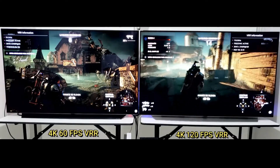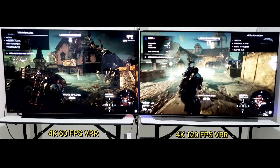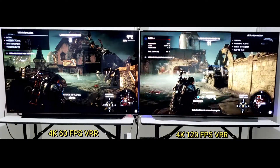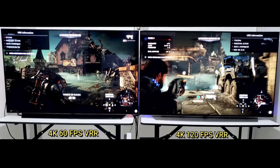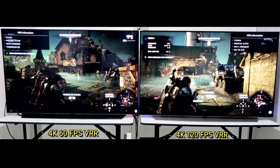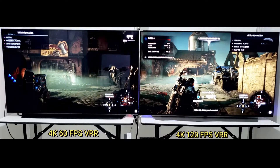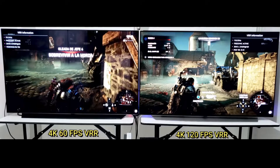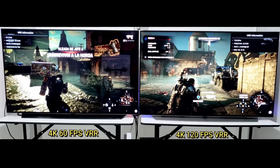This new HDMI 2.1 standard allows TVs to display 4K images up to 120fps, whereas HDMI 2.0 allows up to 60fps. This means that 120Hz TVs may slowly become the norm.